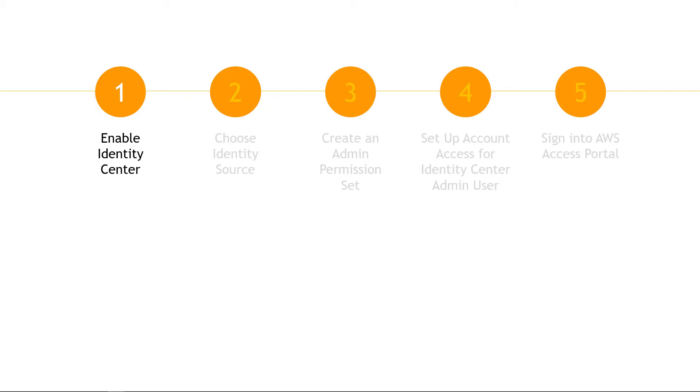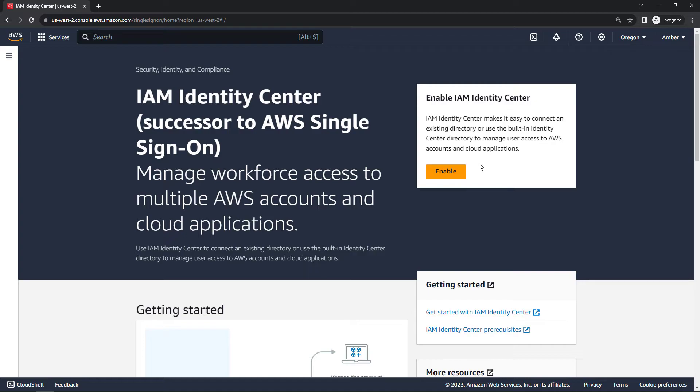So the first thing we need to do is enable Identity Center. This is not done for you by default in your account, but it's easy to do. So back to the console, you just want to hit the big orange button here to enable, but just a couple of notes.